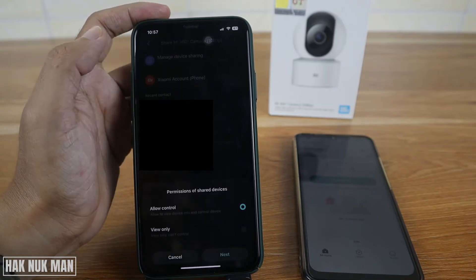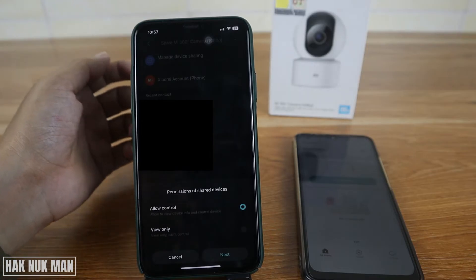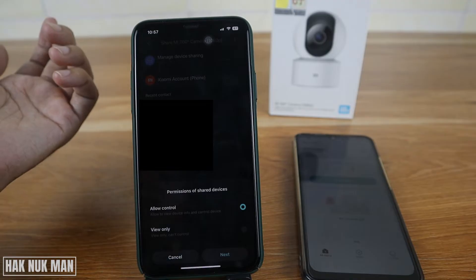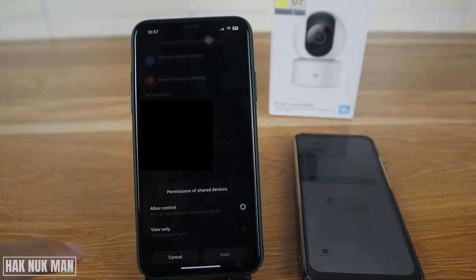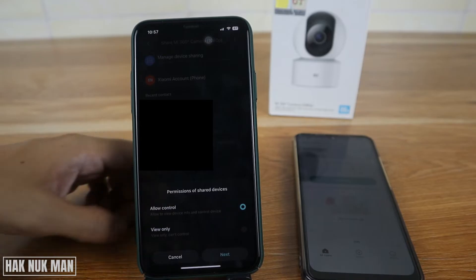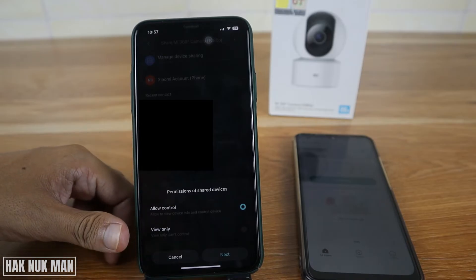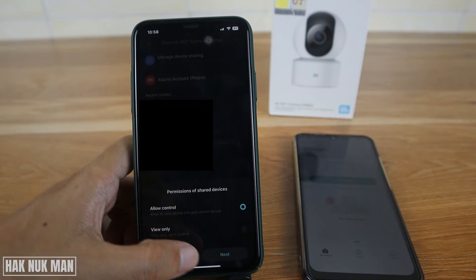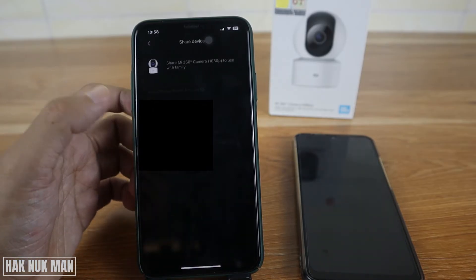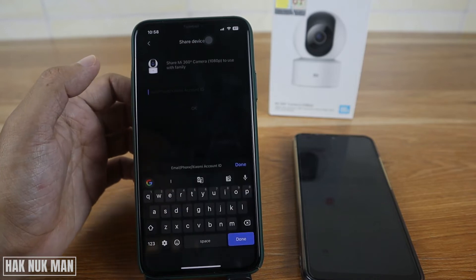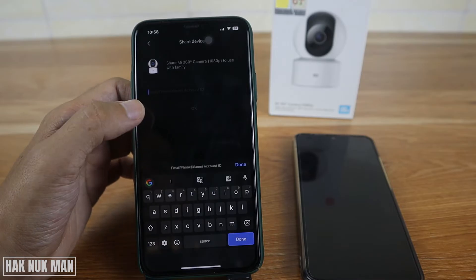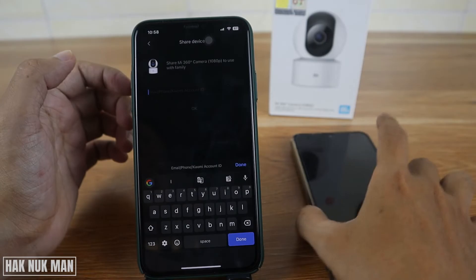After that, go to Xiaomi account and you can choose whether the shared device can control or just only view. I choose allow to control — if you just want that device to only view, you can select that option. Then press next and you can input the Xiaomi account here.